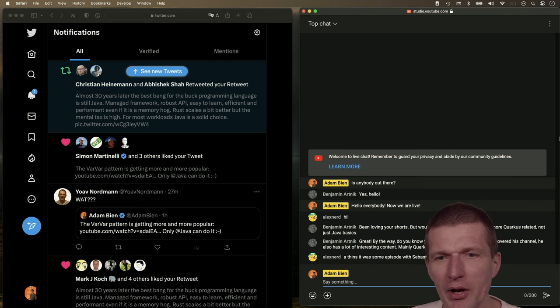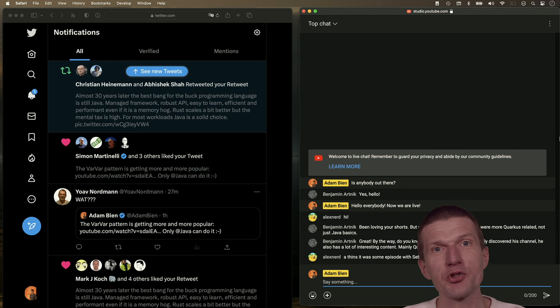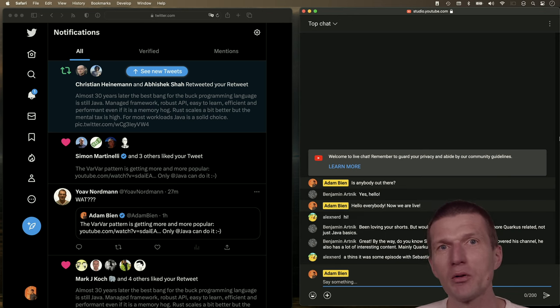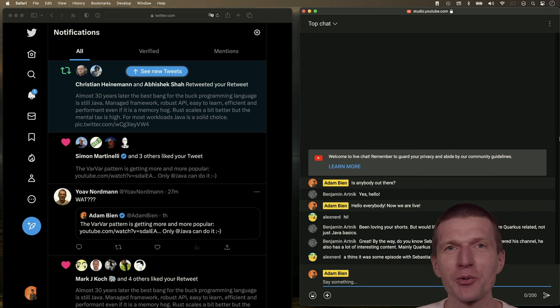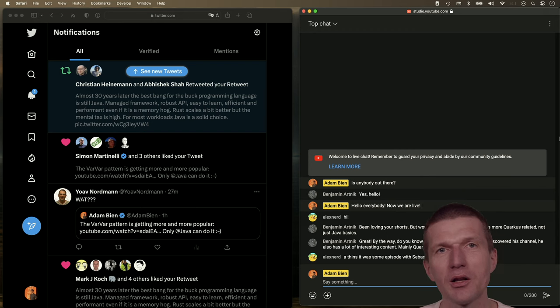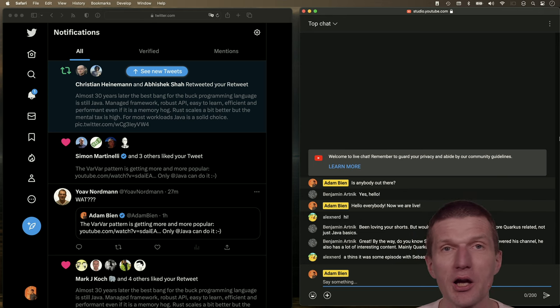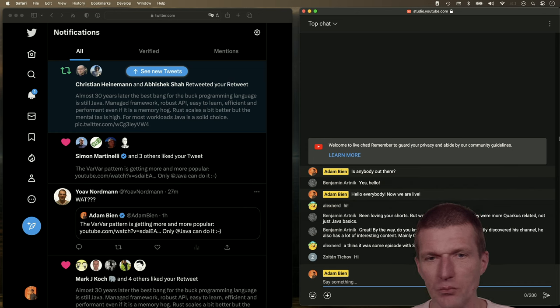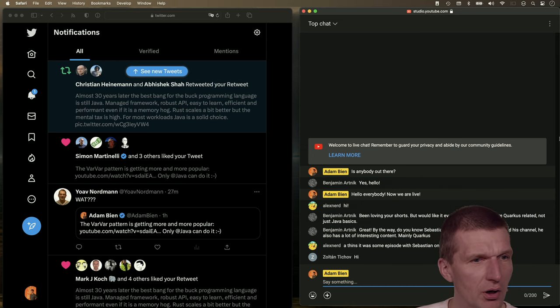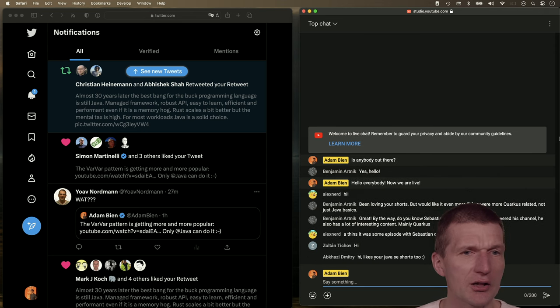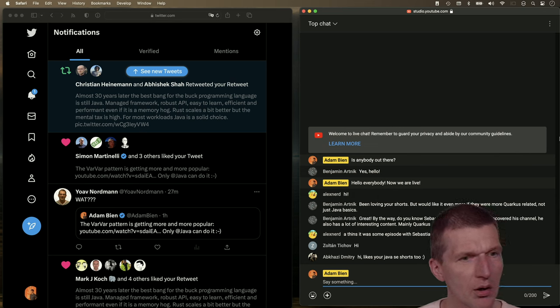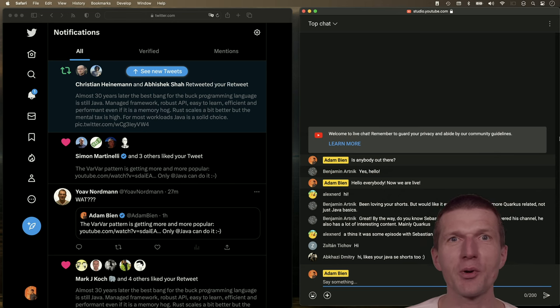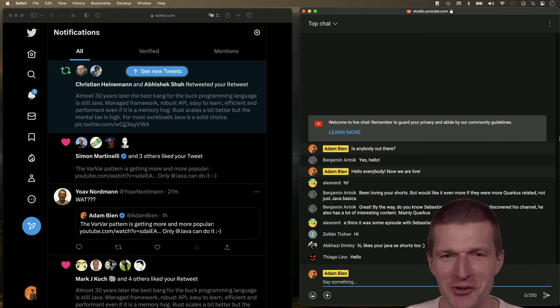Benjamin said he really likes my shorts and would appreciate more Quarkus-related shorts. The problem is I have lots of Java SE ideas right now. So what I plan to do is to cover Java SE, and then I have lots of ideas for MicroProfile, Quarkus, and Helidon. But a short a day means I cannot just record all the time, I also have to work in between.